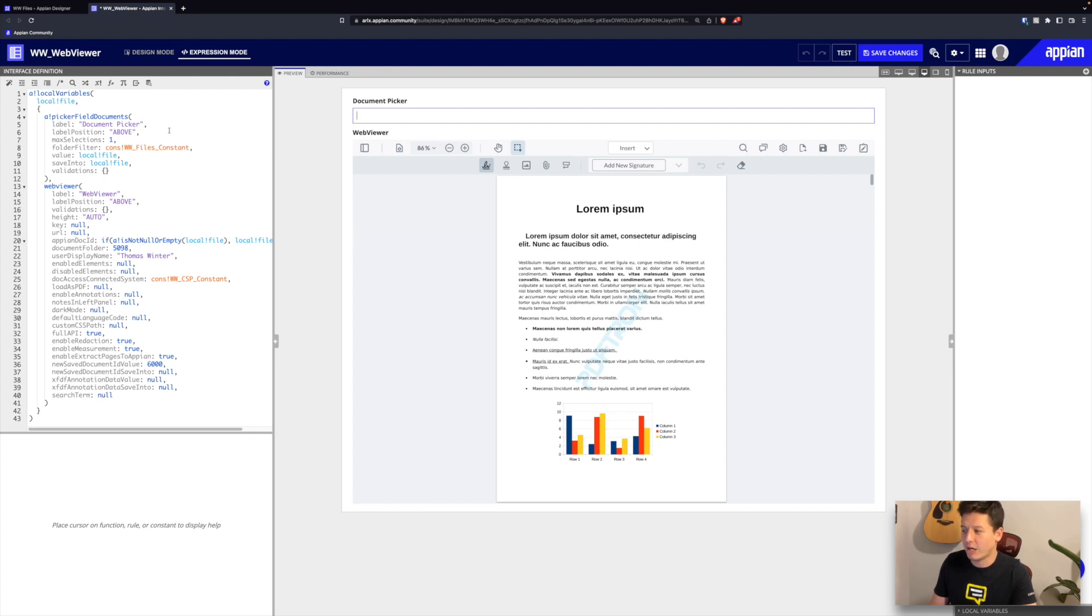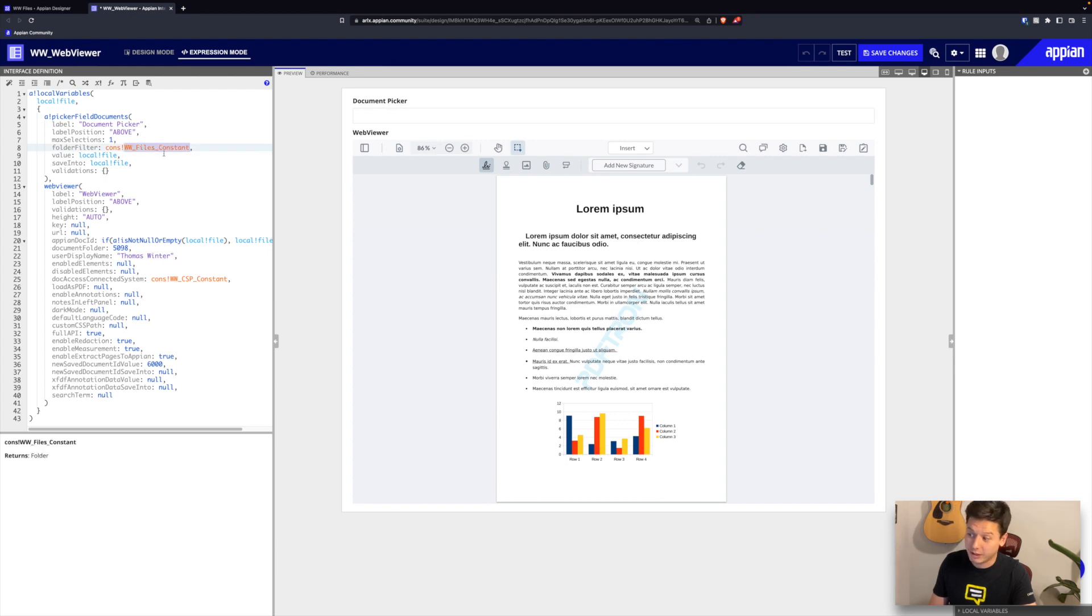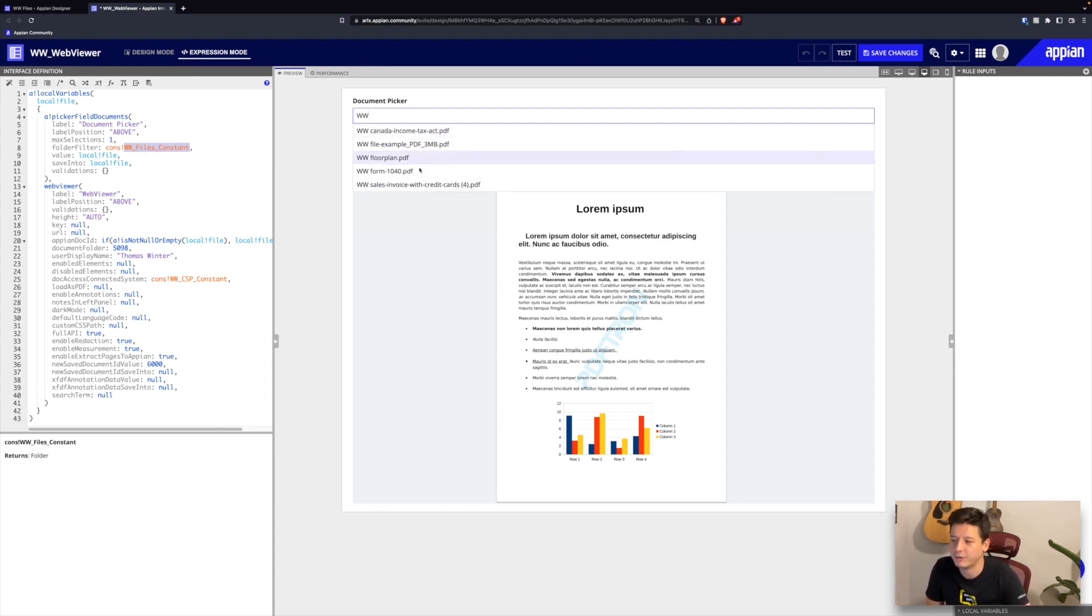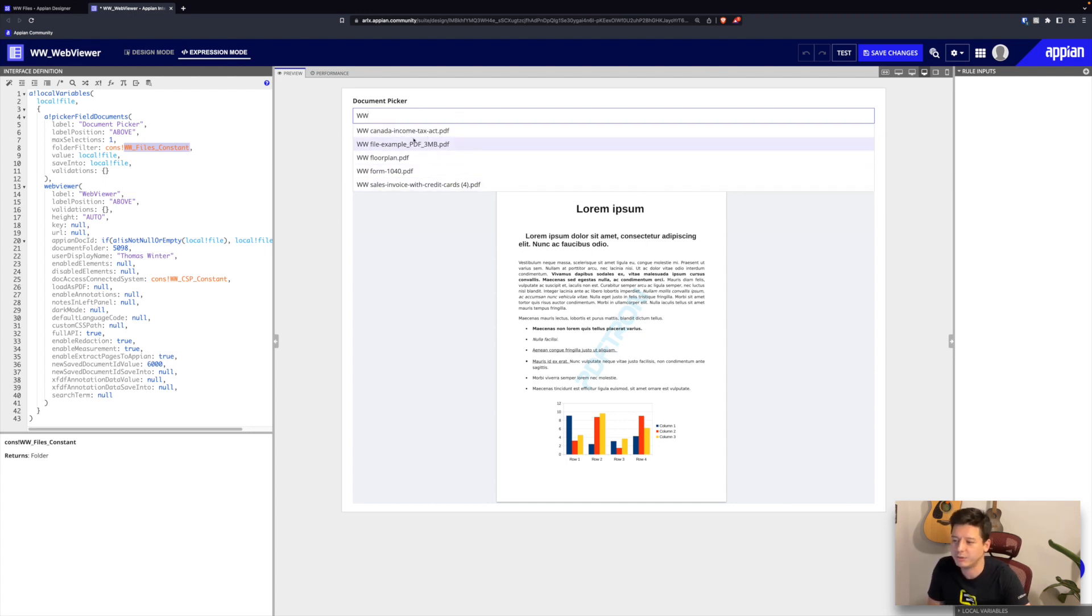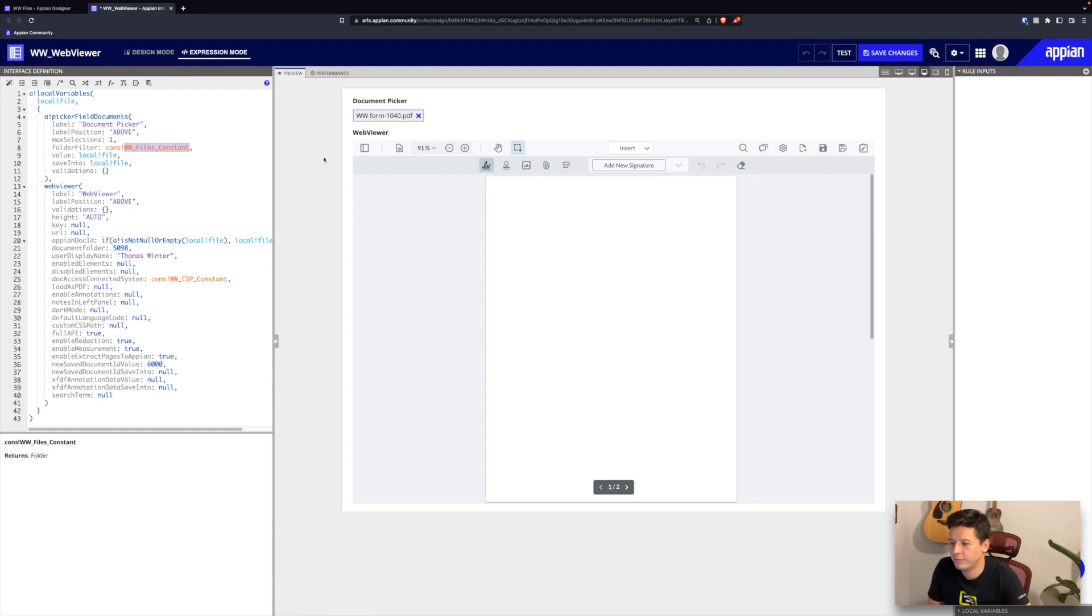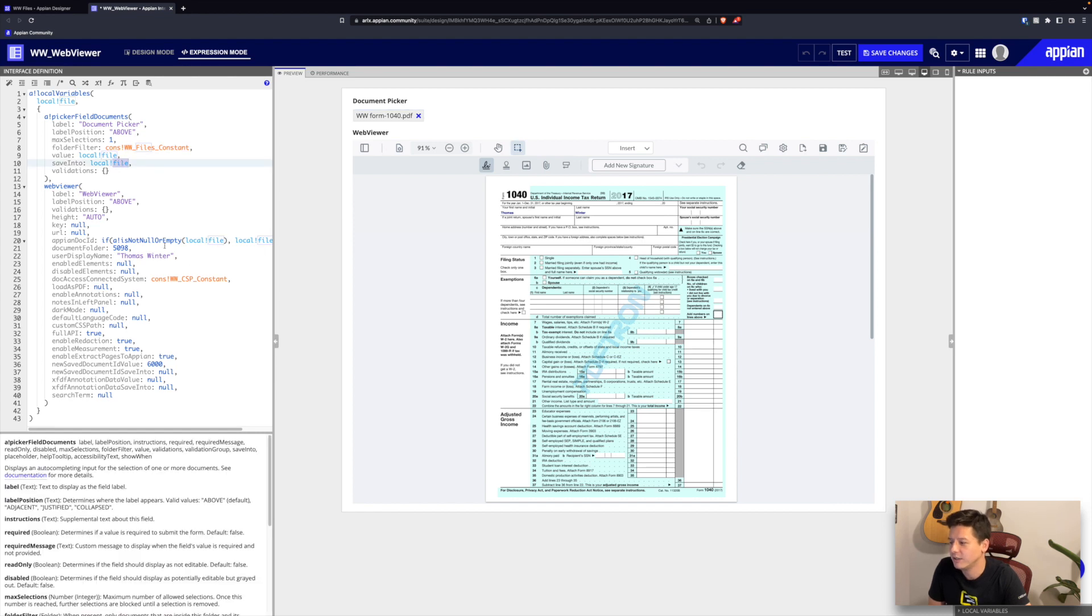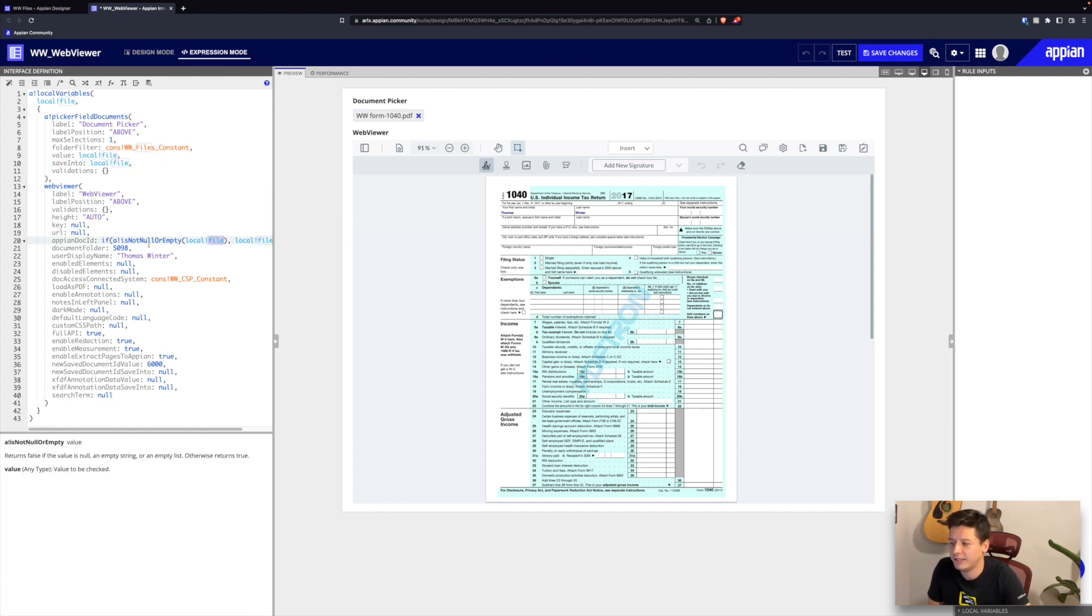For our next section of the demo, let's look at our component parameters and some use cases of how we could potentially improve on the component itself and make it work how you want it to work. For this I've created a document picker that's just connected to our folder that we created earlier. I'm passing the constant here that references that folder, so now I can search for any files that I have stored in that folder. I've added a few extra files here just so we can demo different things. If I select one, it's just going to save it into our local file variable here and that just gets passed into our Appian doc ID parameter on the web viewer side.